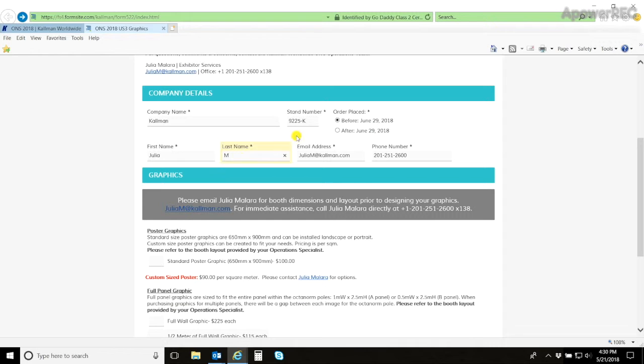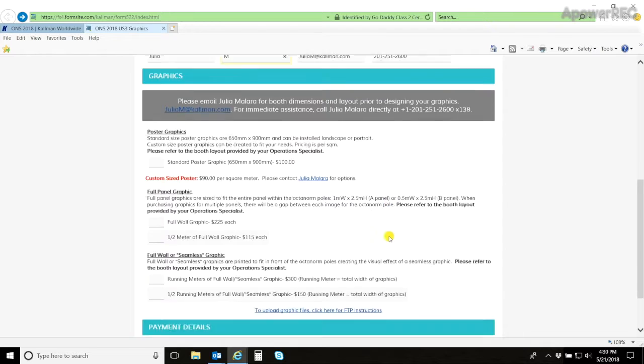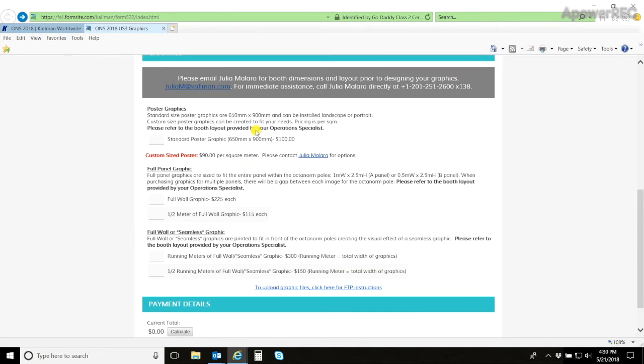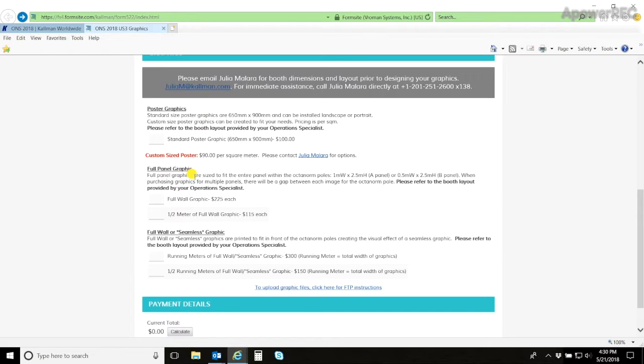When completing this form, also ensure that you have clicked the correct order place by date to make sure you have the right calculation for your price at the bottom. Here you will see the different options for your graphics. There are poster graphics, full panel graphics, and your seamless graphic.